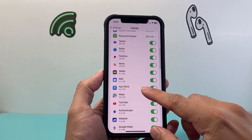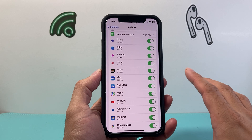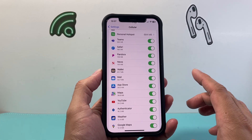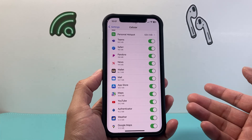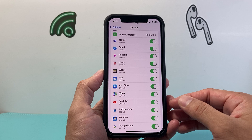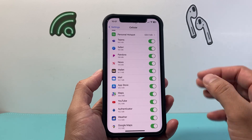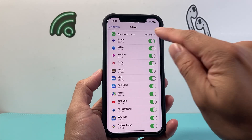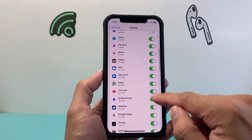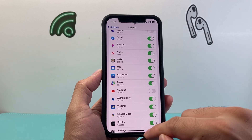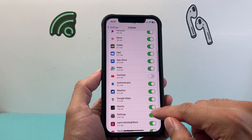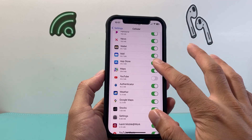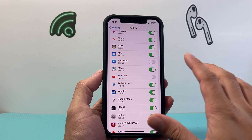Some apps can actually drain up a lot of your data on cellular because they're running in the background. So if you want to turn off an app from using cellular data, simply click on that toggle and find the ones that you don't want — the ones that maybe are not useful for you or you don't want them using it.